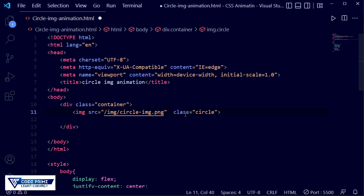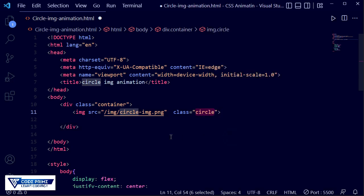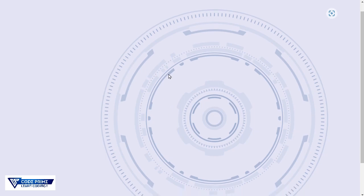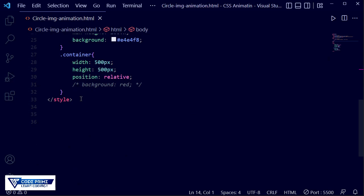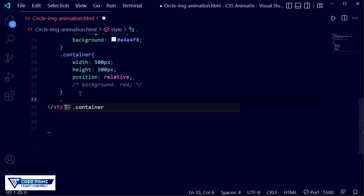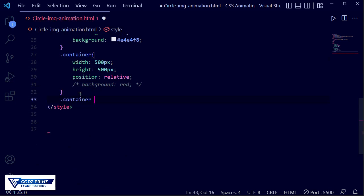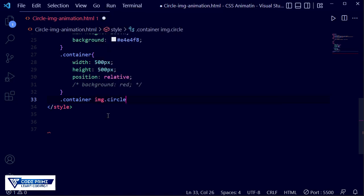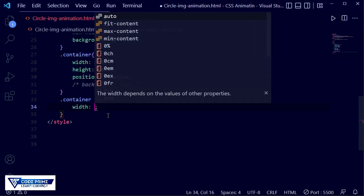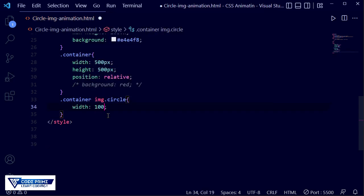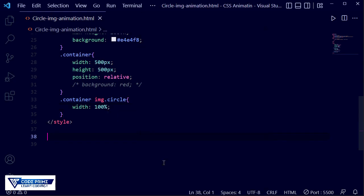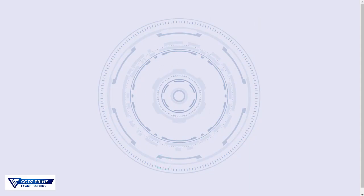Before copying this line, let's write some CSS for the circle image. Looking at the live server, we can see it needs to be centered and sized properly. In the CSS, targeting the container img with class circle, I just need to write width as 100 percent, and it will be completely resized and fit in the center.